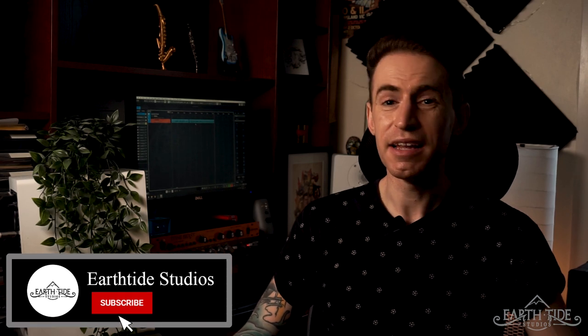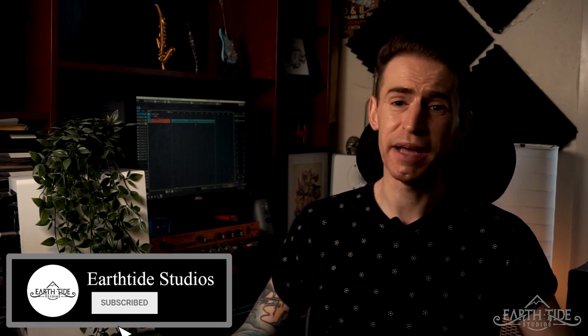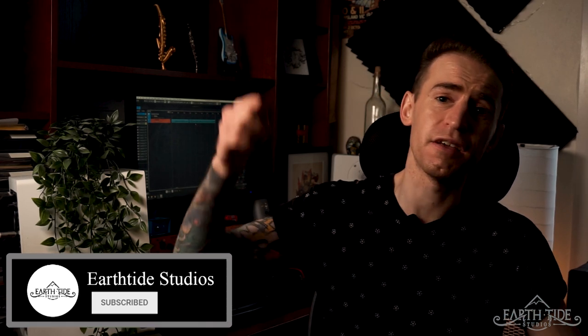Welcome to Earth Tide Studios. I'm Zach Knight and in today's video we're going to be looking at getting your bass to sound sick in your mixes.